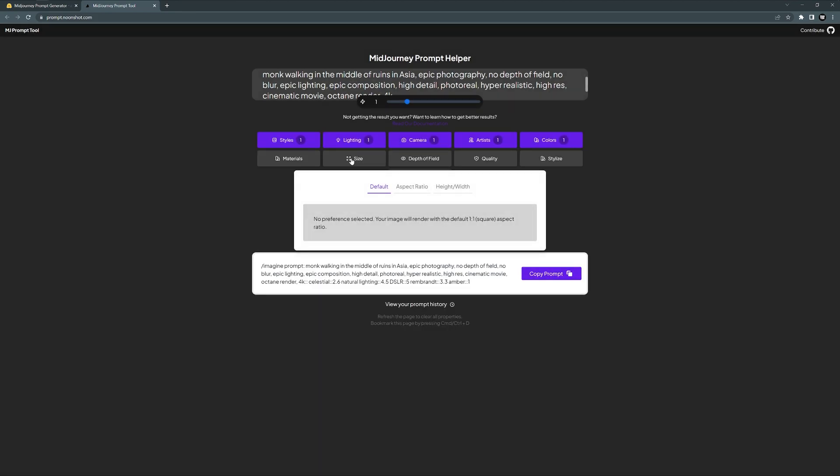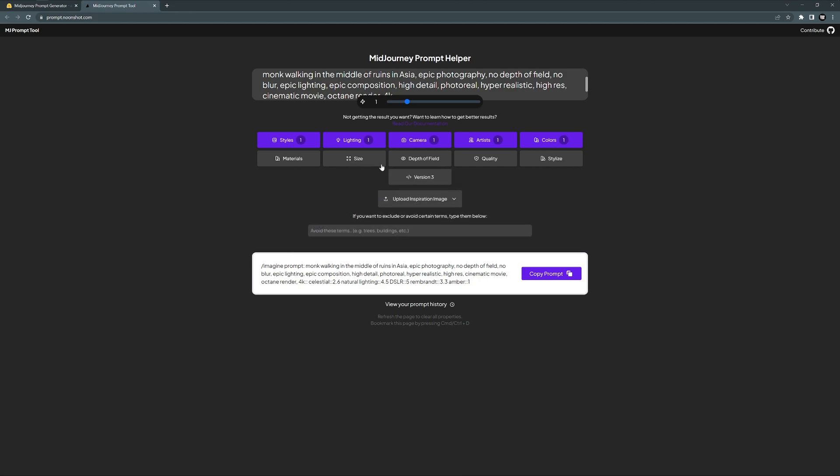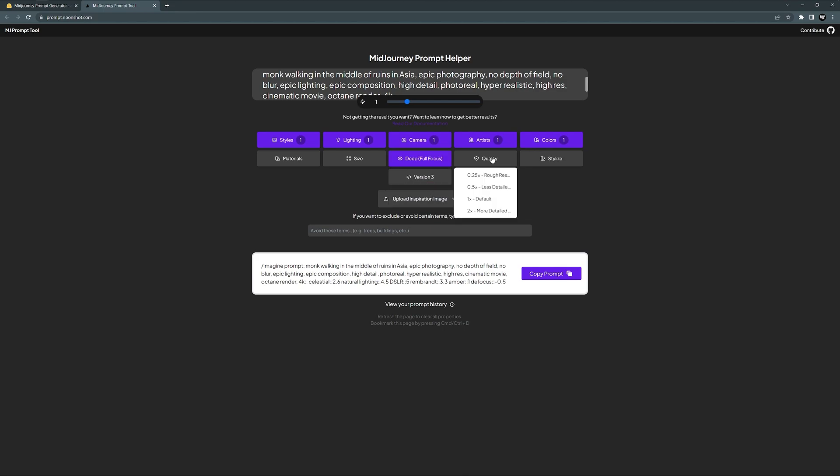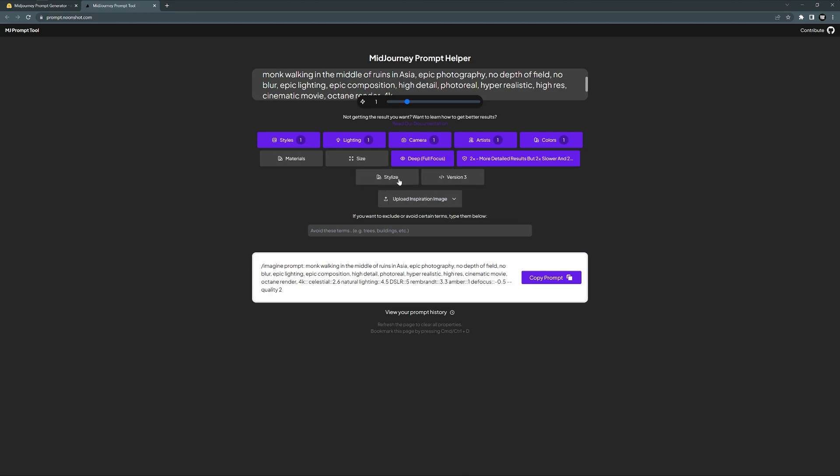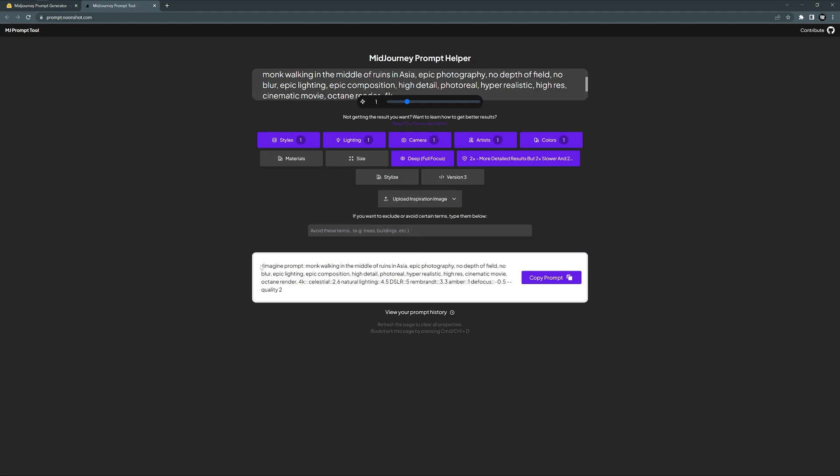We also got the size, so I'm going to copy paste this in Midjourney 4, and these sizes don't correspond to Midjourney 4. We got depth of field—I'm going to go with deep. Quality: I'm going to go with two times. And we also got the style—don't choose any style because it doesn't work with Midjourney 4.